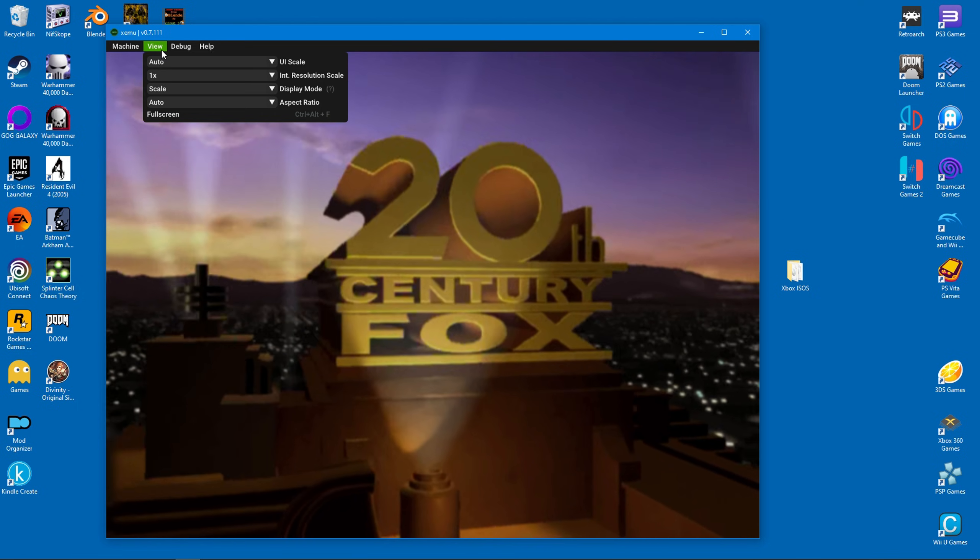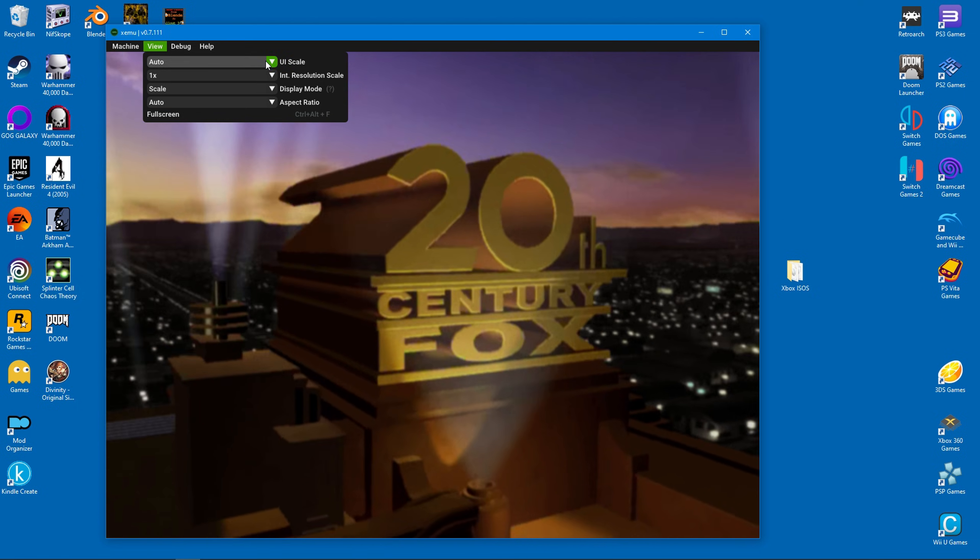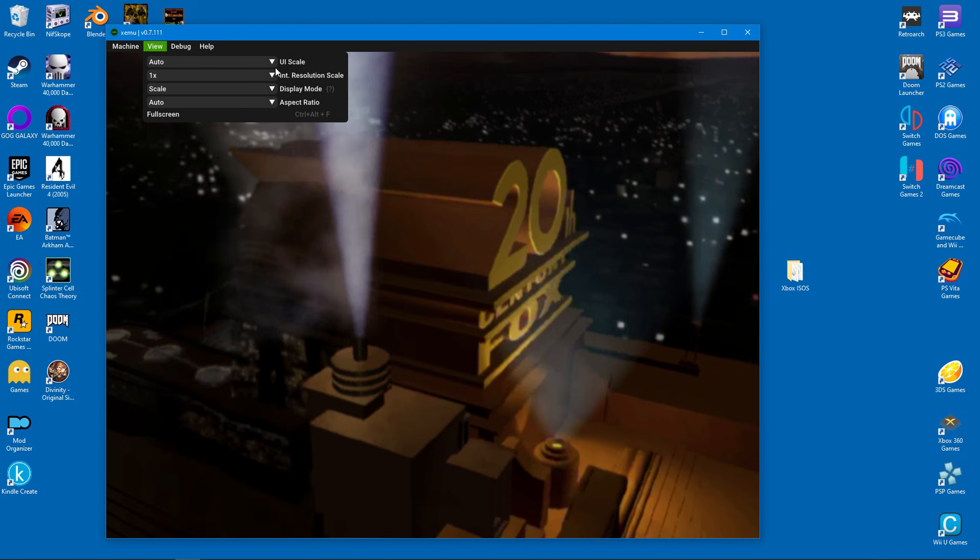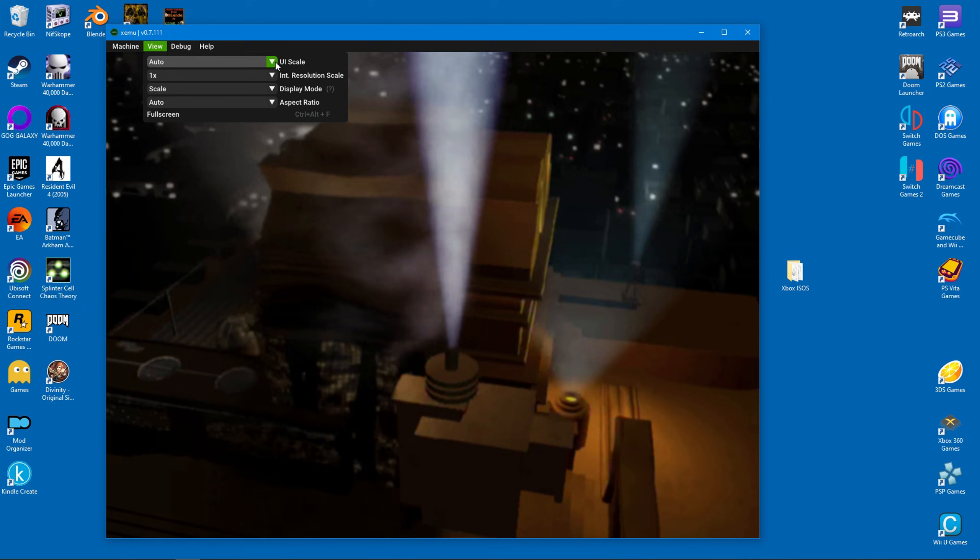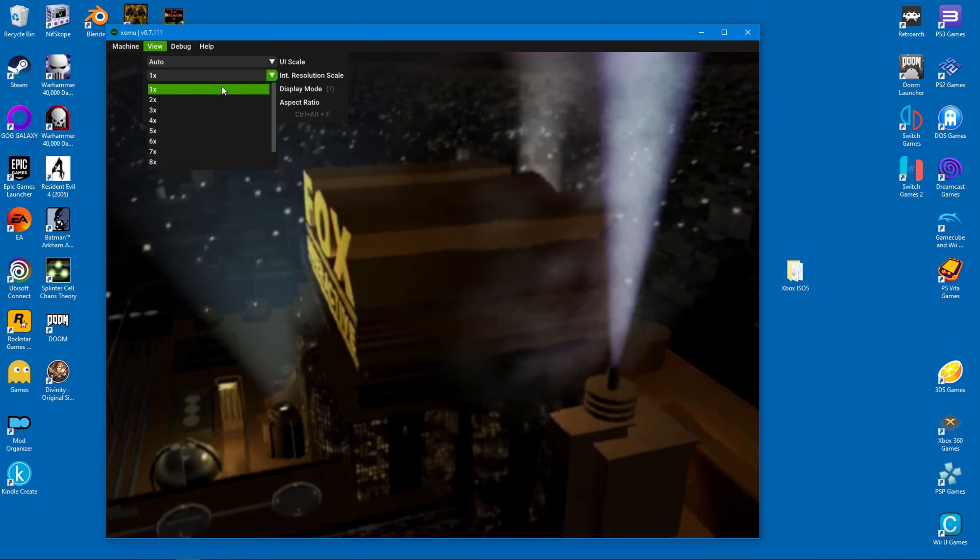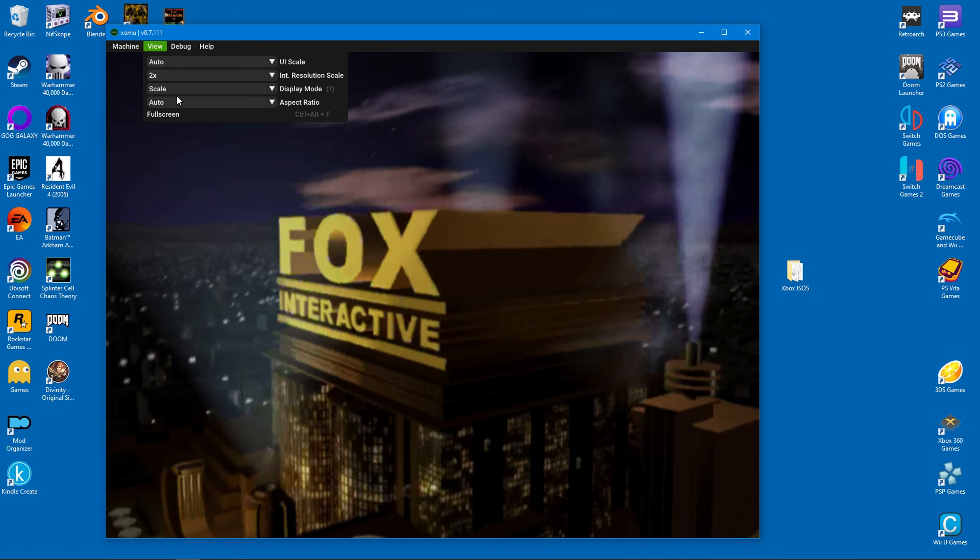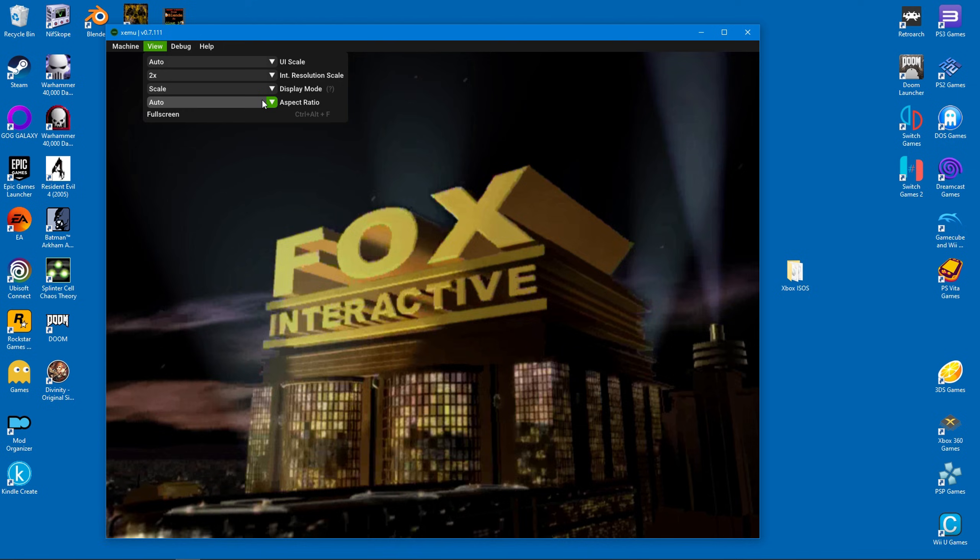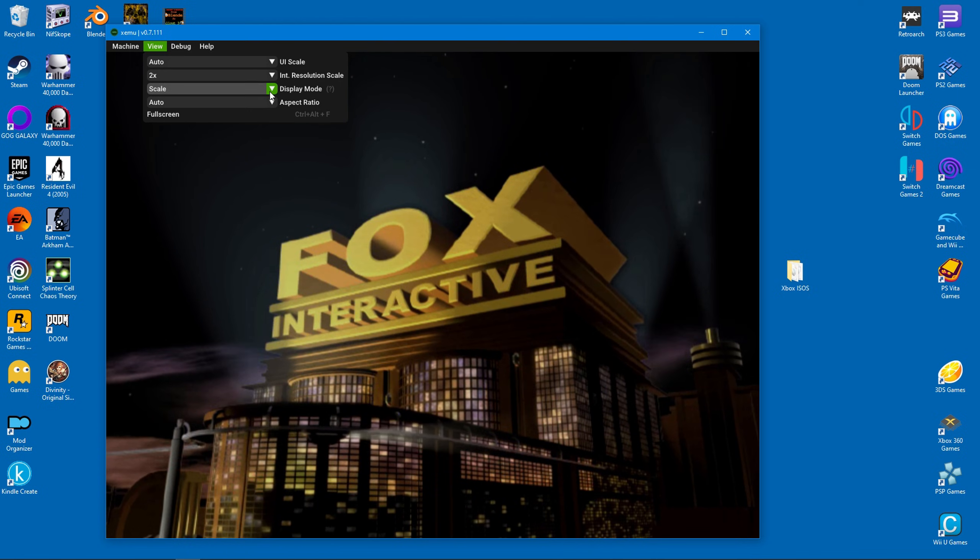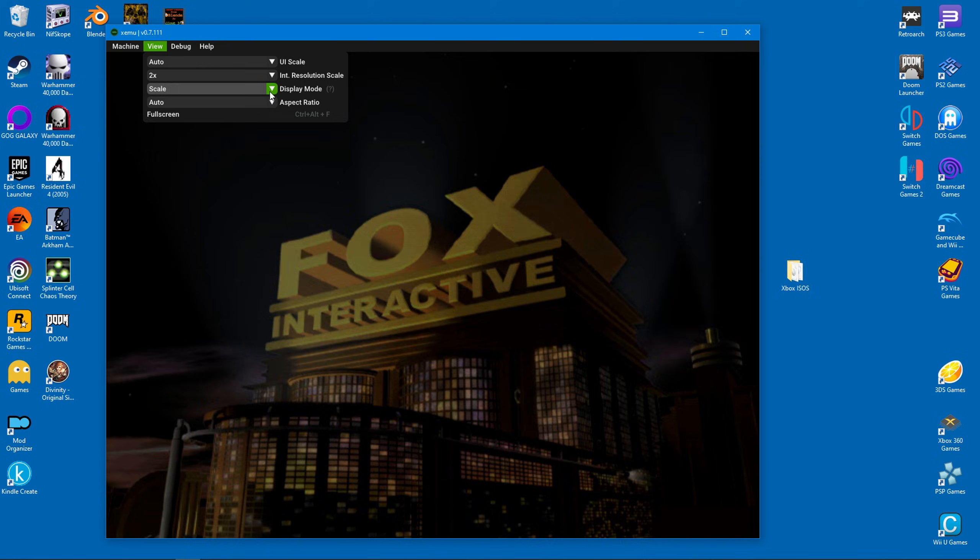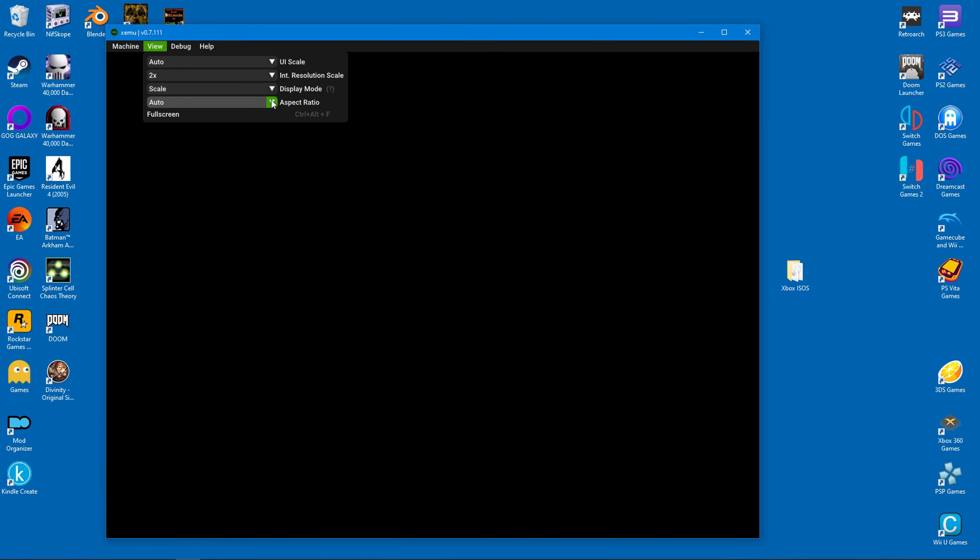All right, now that we're finally playing a game, let's have a look at the video settings. The UI scale can be left alone, but the internal resolution scale can be bumped up to whatever you like. I recommend twice normal resolution just to see what performance is like. In this guide we won't bother with display mode and aspect ratio.